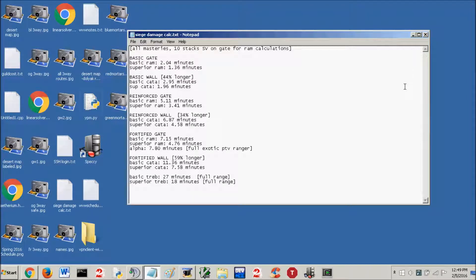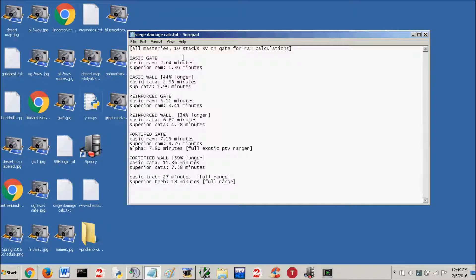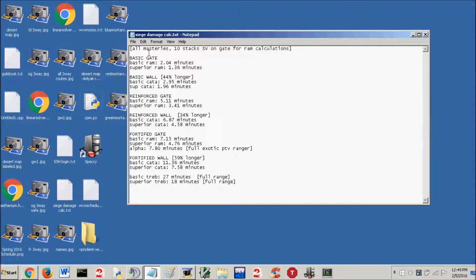Alright guys, it's Radian, and for today's video we're going to take a look at how long it takes to take down gates and walls in World vs. World with different types of siege. I've got this typed out for you guys, I've tested it all out, recorded the information, and came up with these numbers.